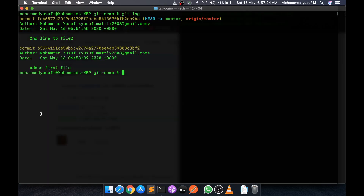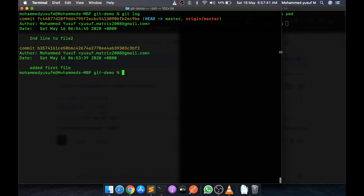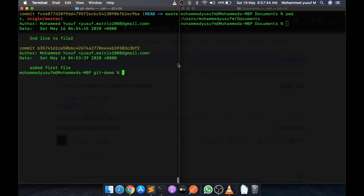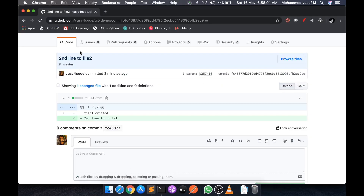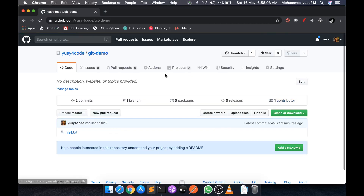Now let's talk about collaboration - you want to share this project with a friend who also wants to write some code. For that, I'm just opening another terminal here, mimicking that this is your friend's system with a different folder path. The next step your friend will do is clone the repository on his machine. He goes to GitHub, clicks on Code, and copies the clone URL.